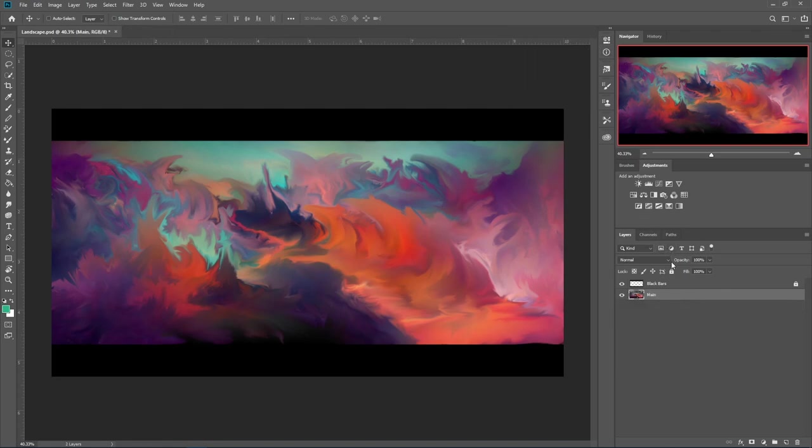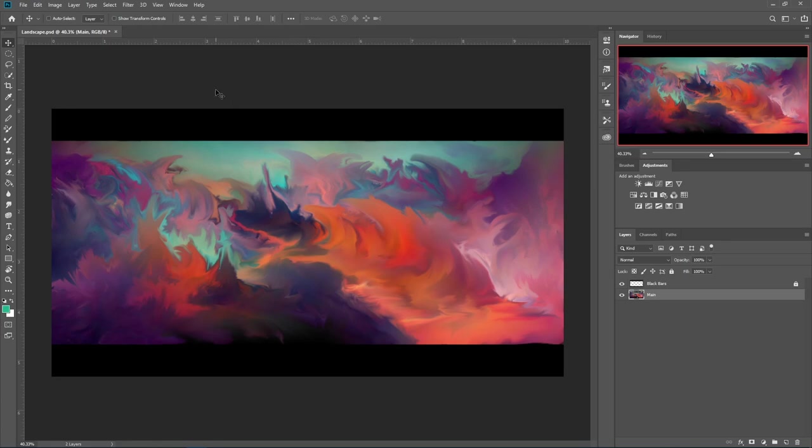We will be using that in the final video. Now, the reason we're not going to be using the layers is because it kind of gets all weird and funky. Just trust me on this. What we're going to do, we're going to apply these adjustments directly to the landscape.